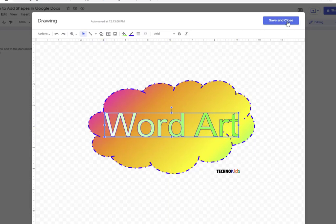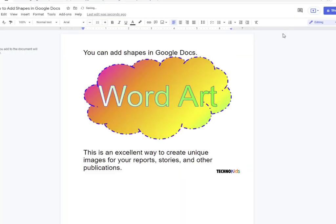When I'm all finished, I click save and close. And there's my awesome new work in my document.